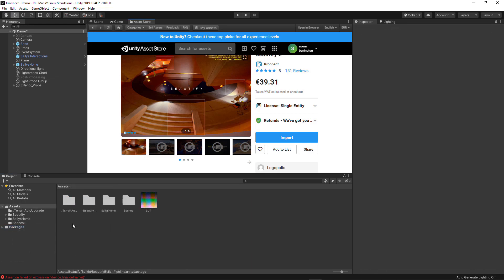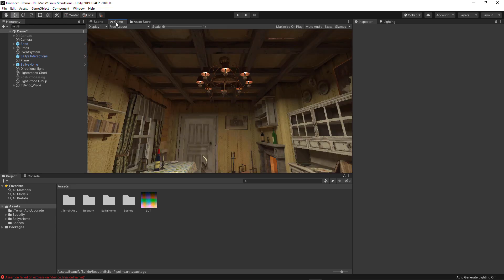For the purpose of this video I am going to be using the Sally's Home asset, which I have already imported inside the project. This is the scene that we are going to be using, and the point of view that I have right now with my main camera is the best one for you to properly see the changes we are going to make with Beautify.